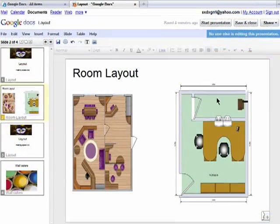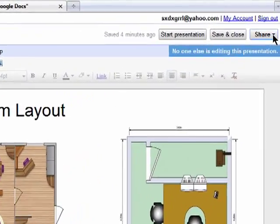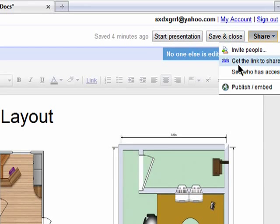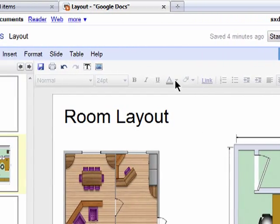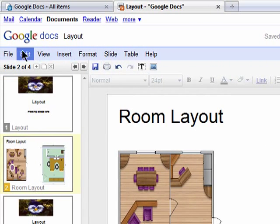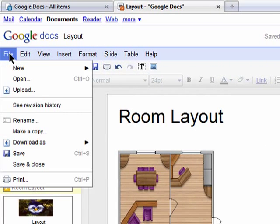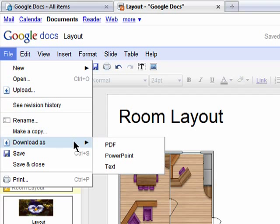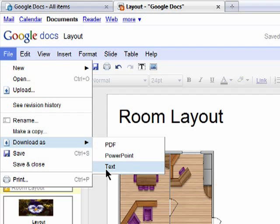You can share your presentation by inviting people, sharing the link, or publishing or embedding it on the web. You also have the option to download it as a PDF, PowerPoint or text document.